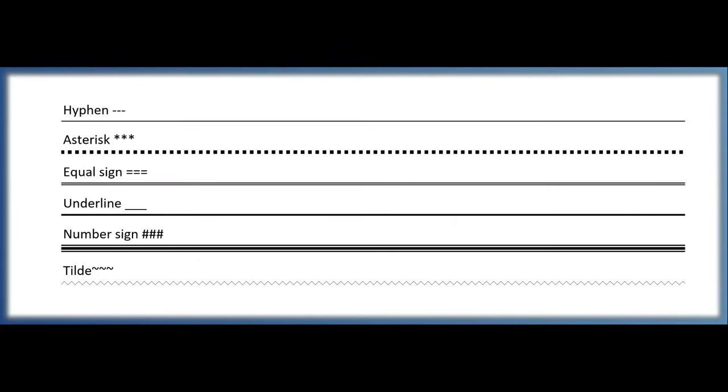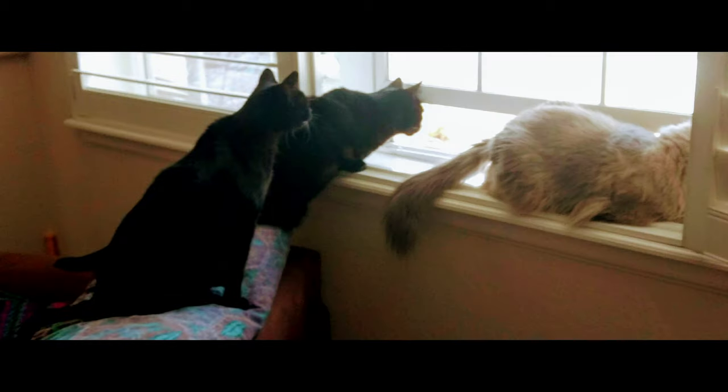Okay, now you know six quick and easy shortcuts to insert a horizontal line in your Word document. Thanks for watching. If you found this video helpful, please subscribe to my channel. And now that you know how to insert a horizontal line, you might need to know how to delete a horizontal line. So watch this next video.